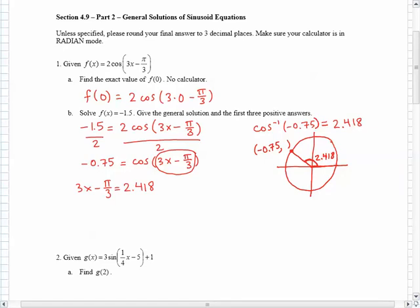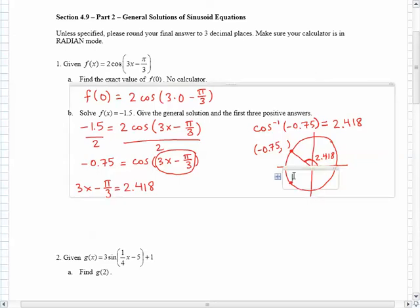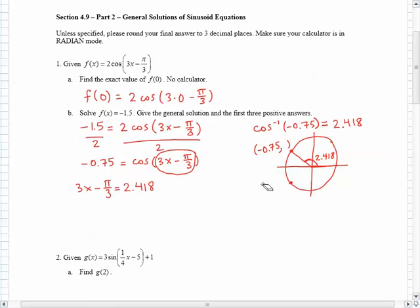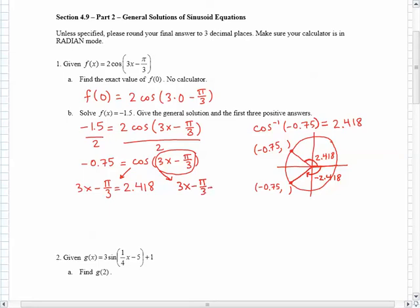There is another point in the third quadrant where the cosine is also negative 0.75, because the x coordinate is also negative 0.75. Those two angles are exactly the same amount — the only thing that has changed is the direction. So the second angle would be negative 2.418. I'm going to set 3x minus pi over 3 equal to 2.418, and also set it equal to negative 2.418.